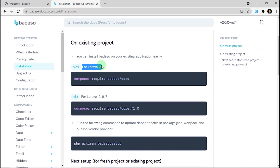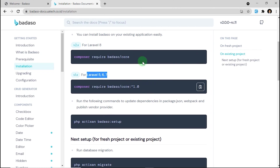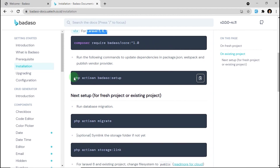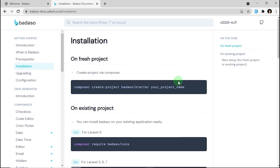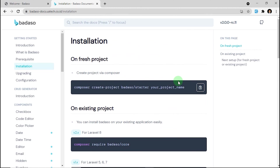This is for Laravel 8, and this is for Laravel 5, 6, or 7. After you install the matched version with your existing project, you can run PHP Artisan Badassow setup right here. But for this tutorial, we will use step number one because we want to create a new fresh project.